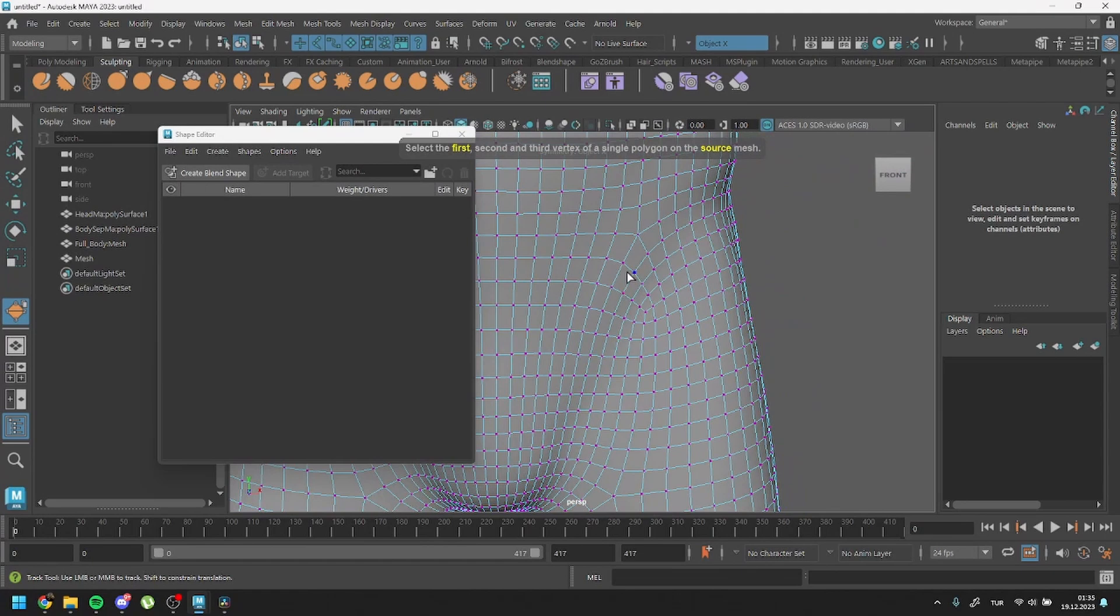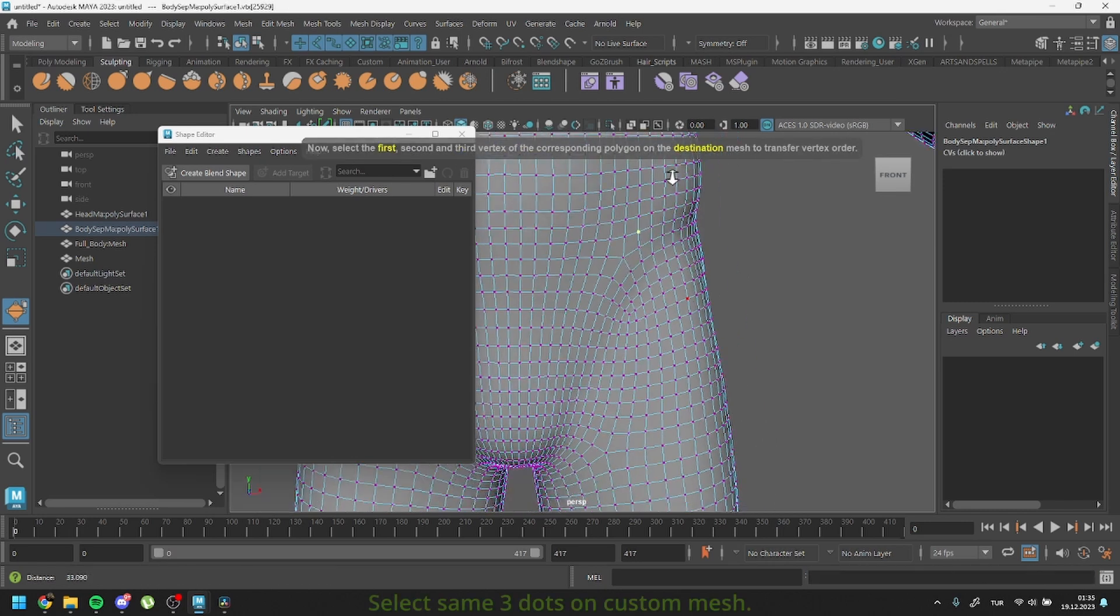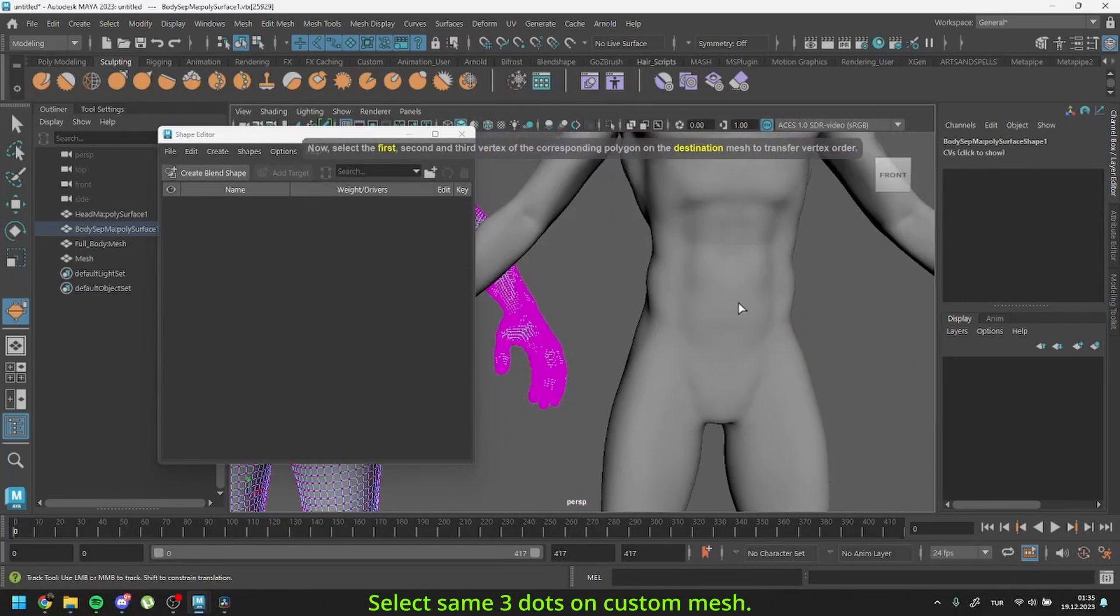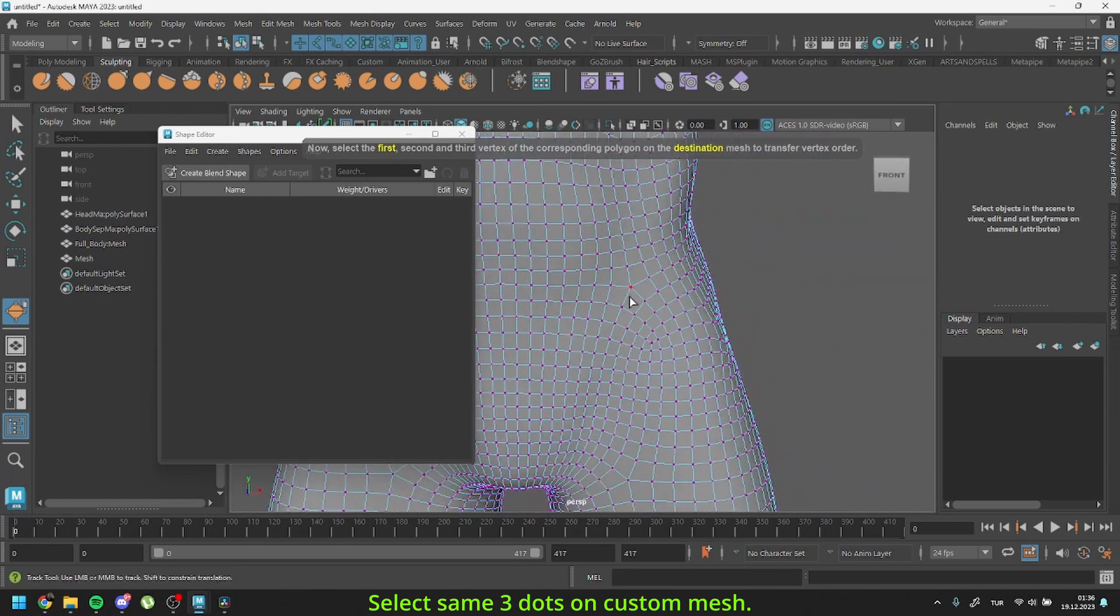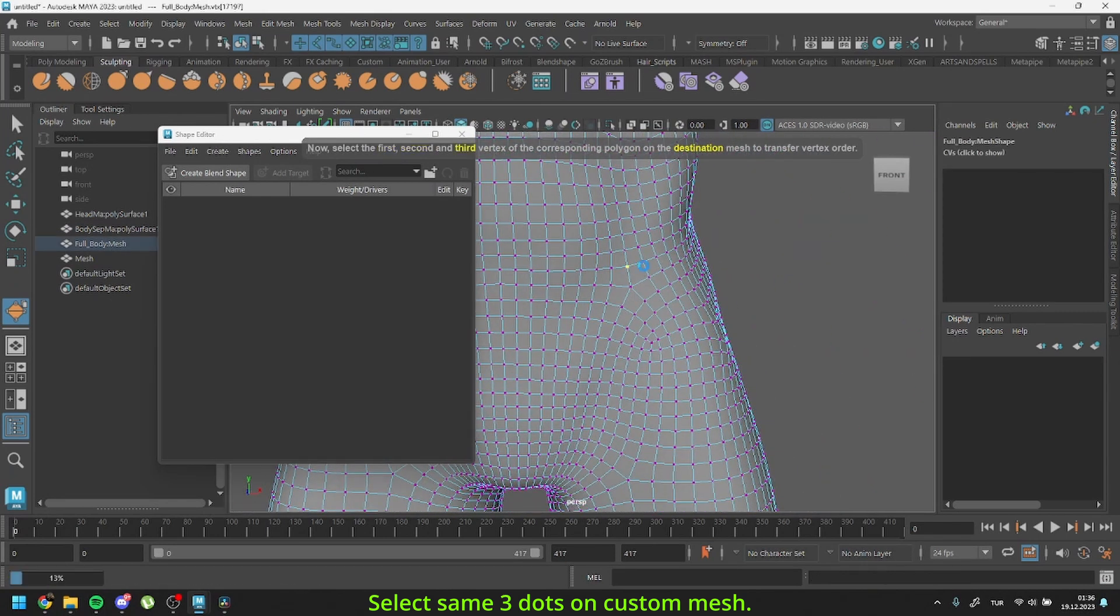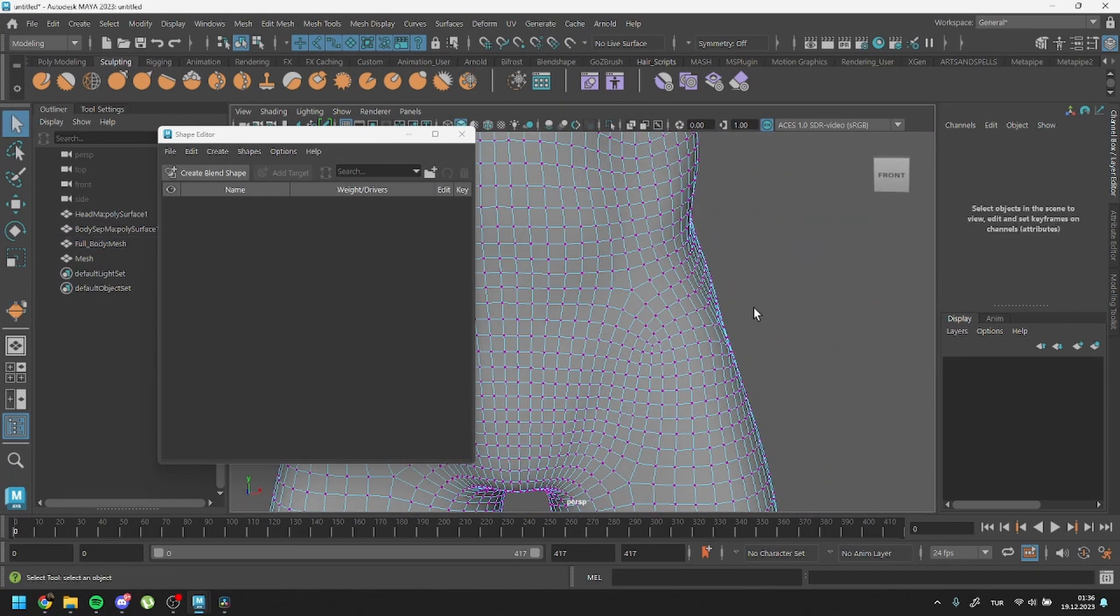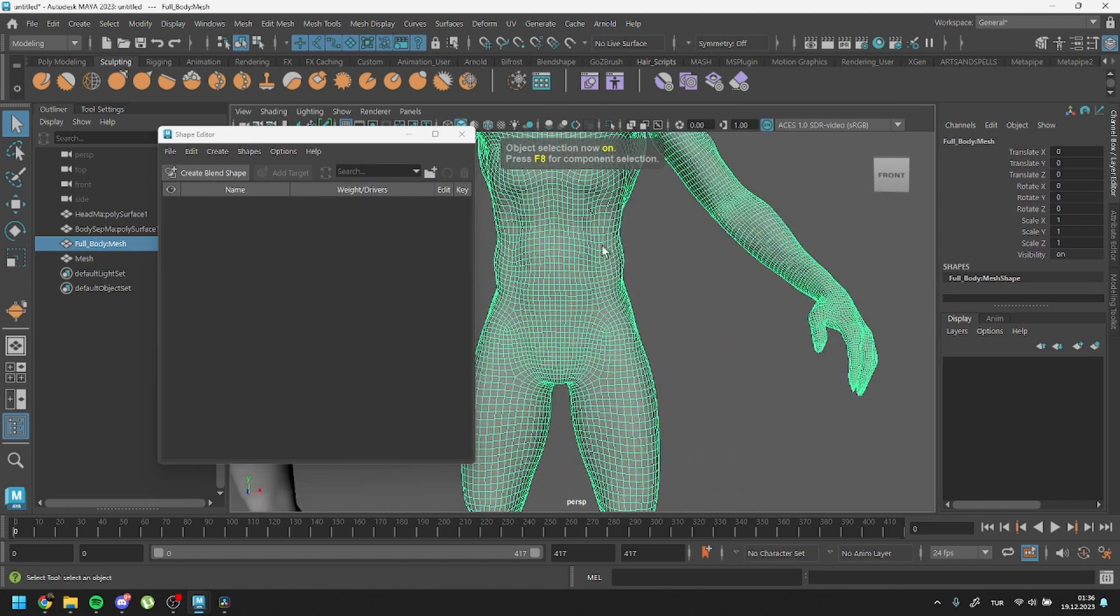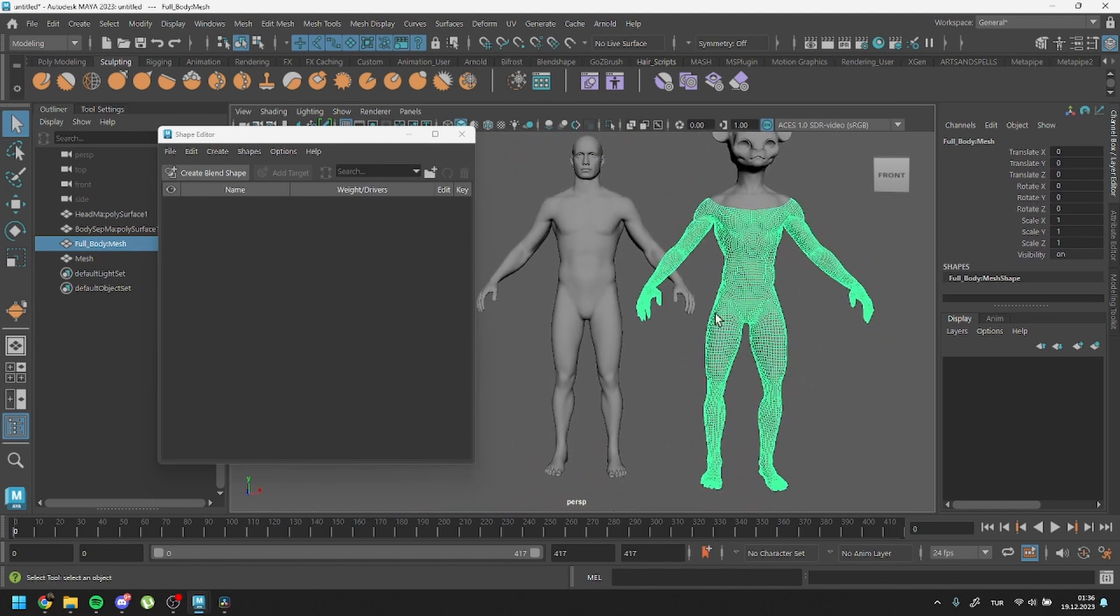You might also look for vertices forming a star-like shape to help identify them. After selecting three dots from the original mesh, select the same three dots from the custom body. After this process, we successfully transferred our vertex order. Now we can test it again.